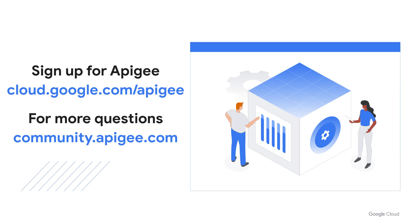Thanks for watching. I hope this content was useful to you. If you have not signed up for Apigee yet, use this link. And if you have any questions, please visit the Apigee community.